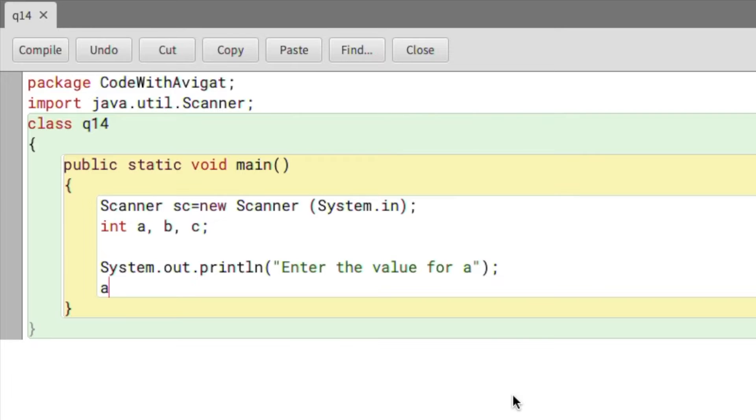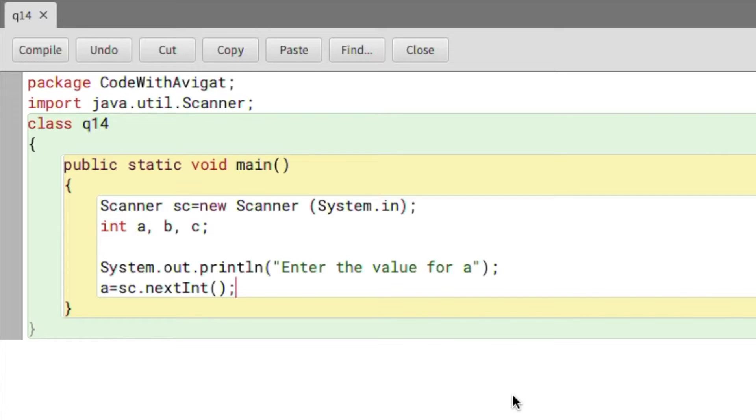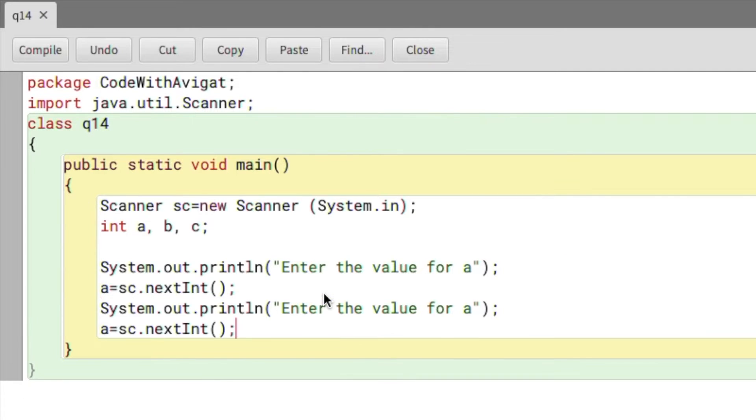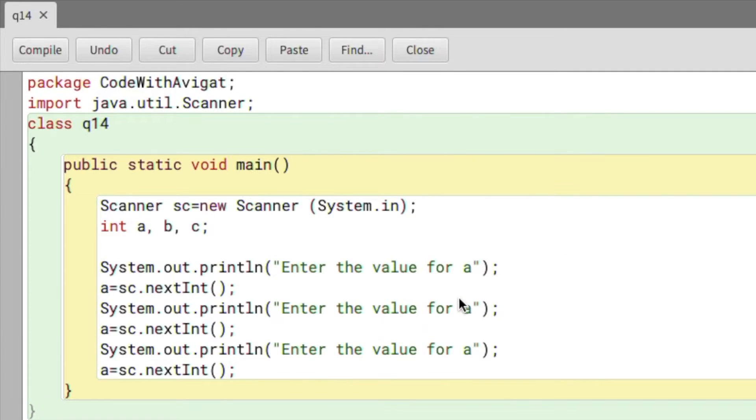So nextInt() is used to get user input in the form of an integer. Now this is for the value of a. I'll just copy this and paste it twice. Here I'll just change this to b and here I'll change it to c.